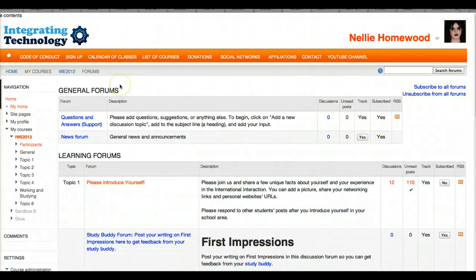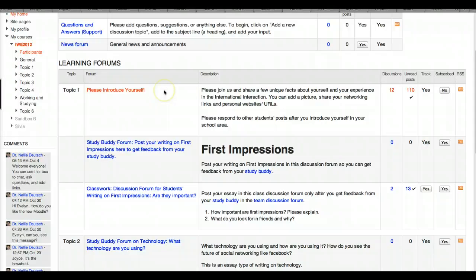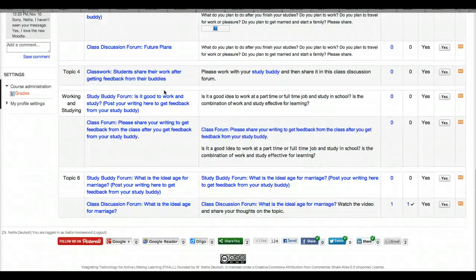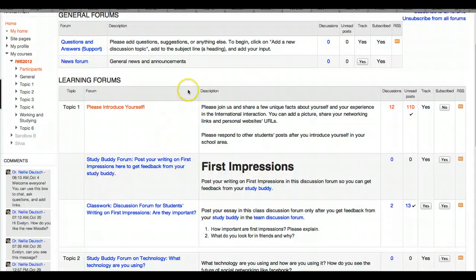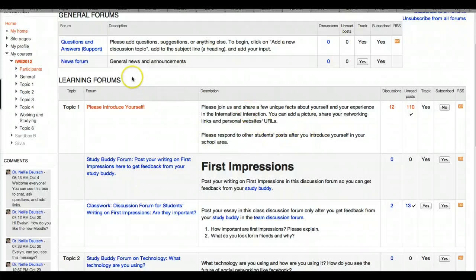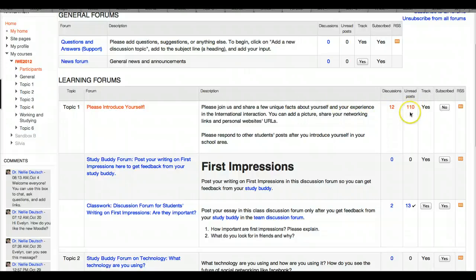I get a list of all the forums for the course. There are six topics, so there are 12 forums — two for each topic: one for the Study Buddy where you work in your groups, and one for the whole class where you share your work. Let's look at the Introduce Yourself forum — there are 110 unread posts!